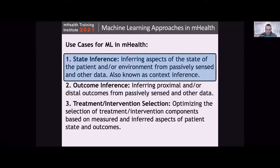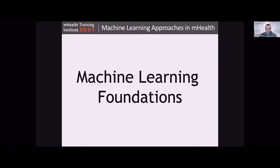Before we get into examples, I want to run through some machine learning foundations. Our assumption is that this is a very interdisciplinary group — some people may have extensive background in machine learning, others may have none. This is meant to be a leveler of sorts, describing different kinds of machine learning problems that exist. I'll show some prototypical examples of their use cases, not necessarily in the health domain, and then we'll come back to the problem of state inference once we have some foundation for thinking about what machine learning is and what it can do for us.